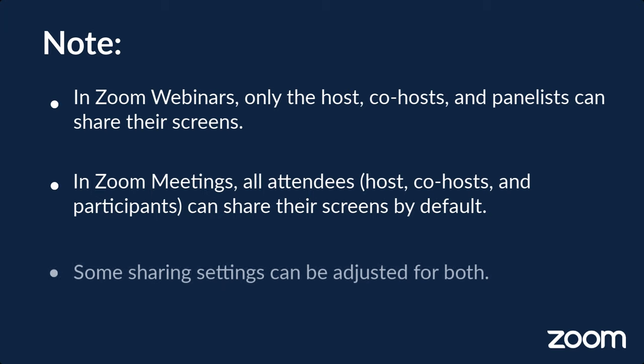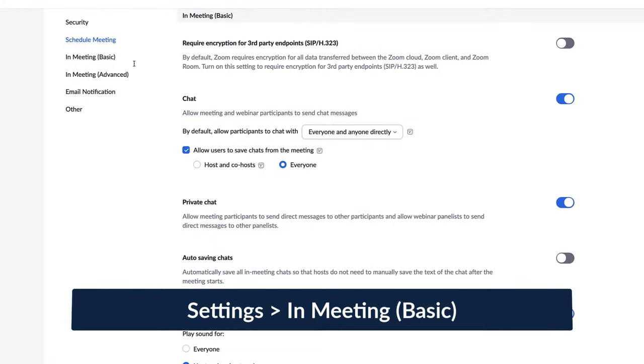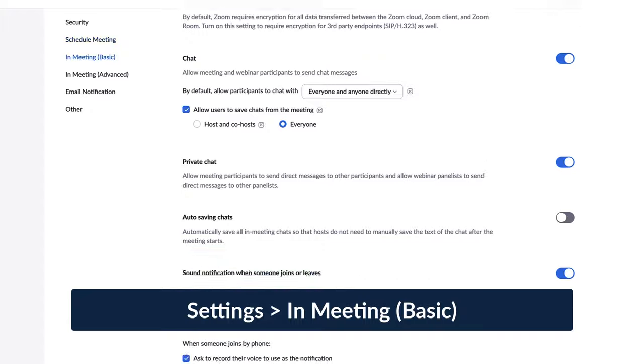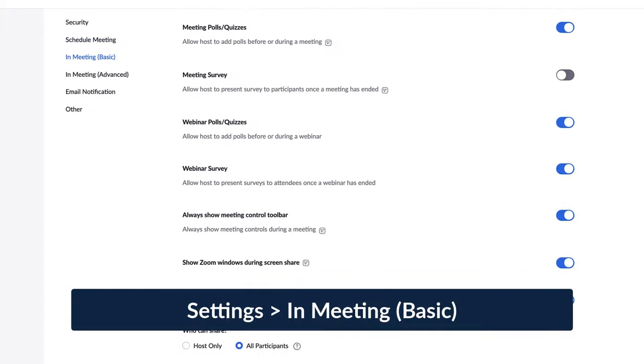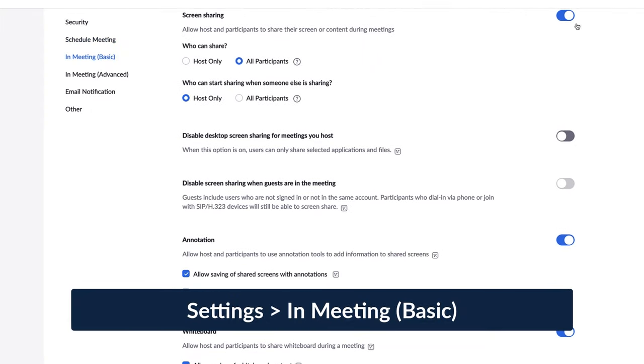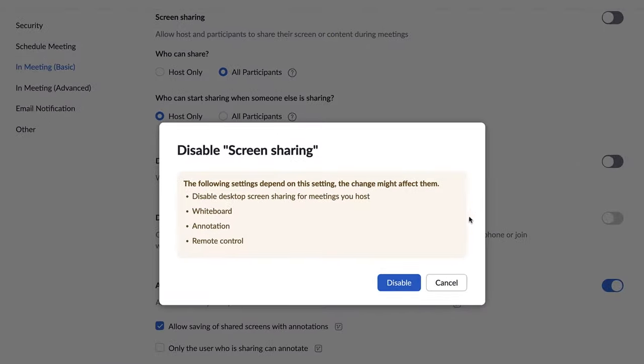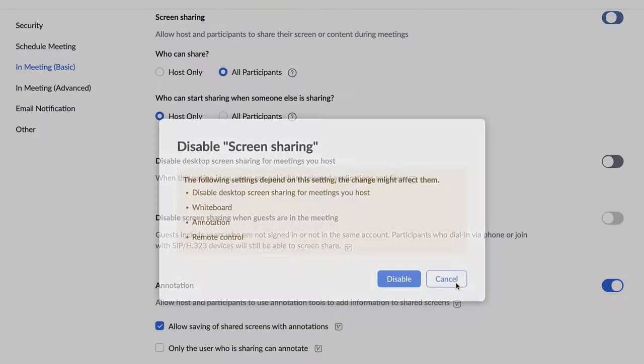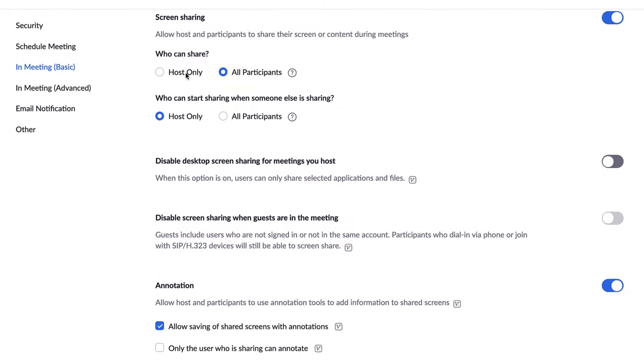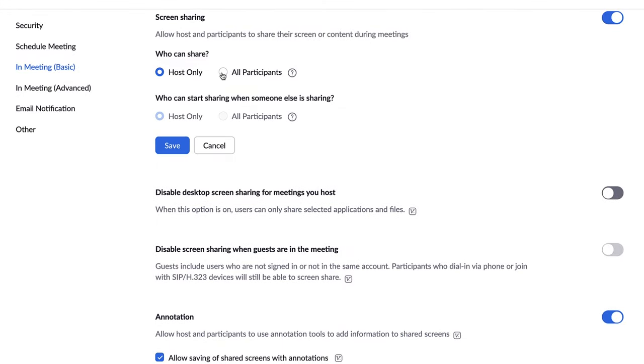However, some sharing settings for both meetings and webinars can be adjusted in the web portal. Screen sharing can be disabled entirely, or restricted to the host only, or restricted to only applications and files rather than desktop or web content. You can also choose who can start sharing when someone else is sharing.